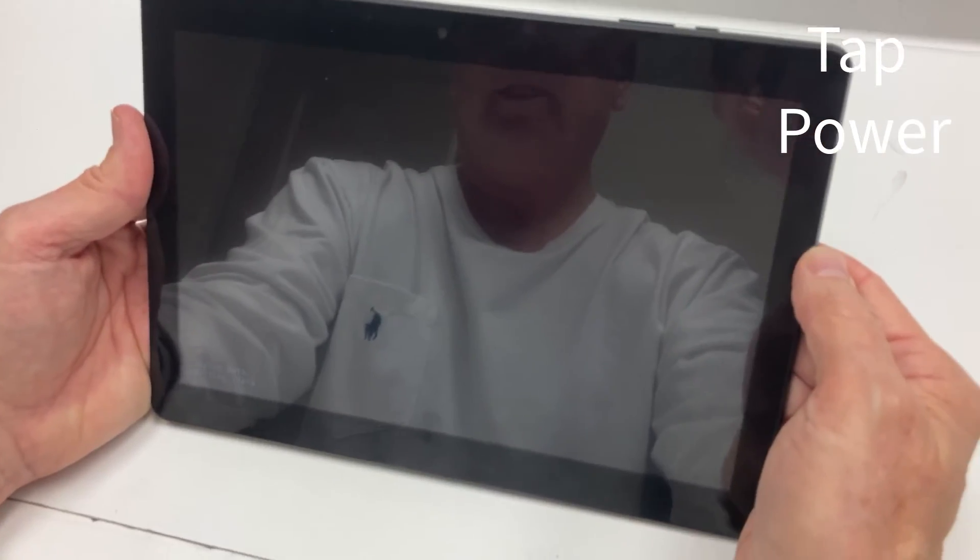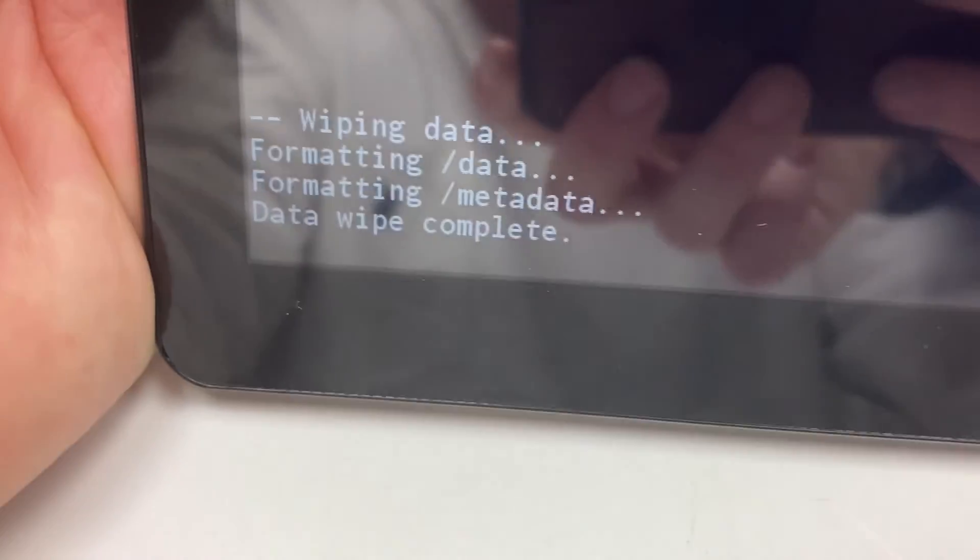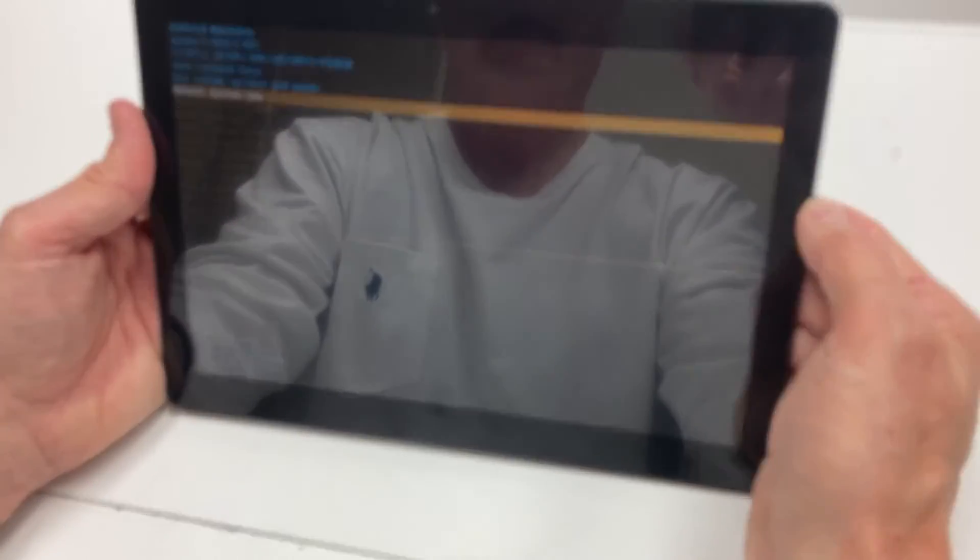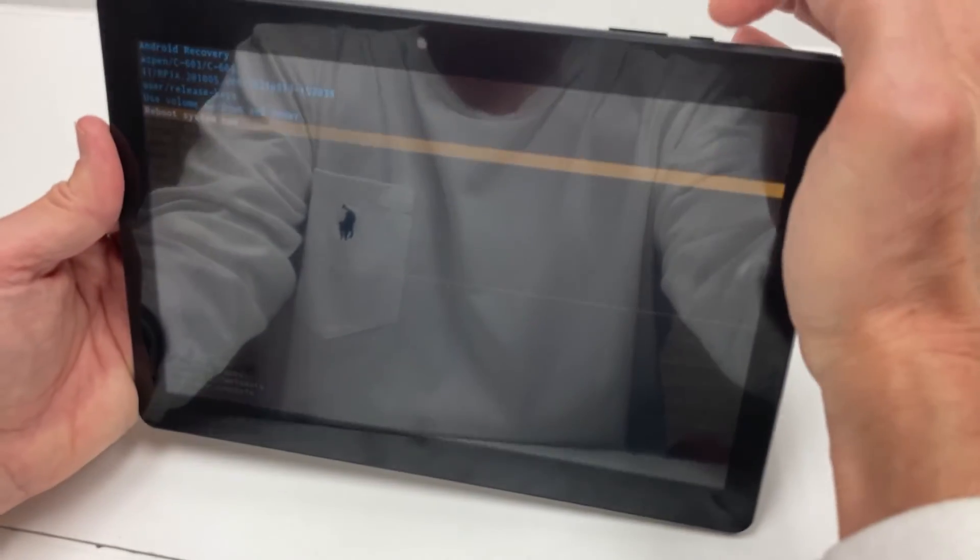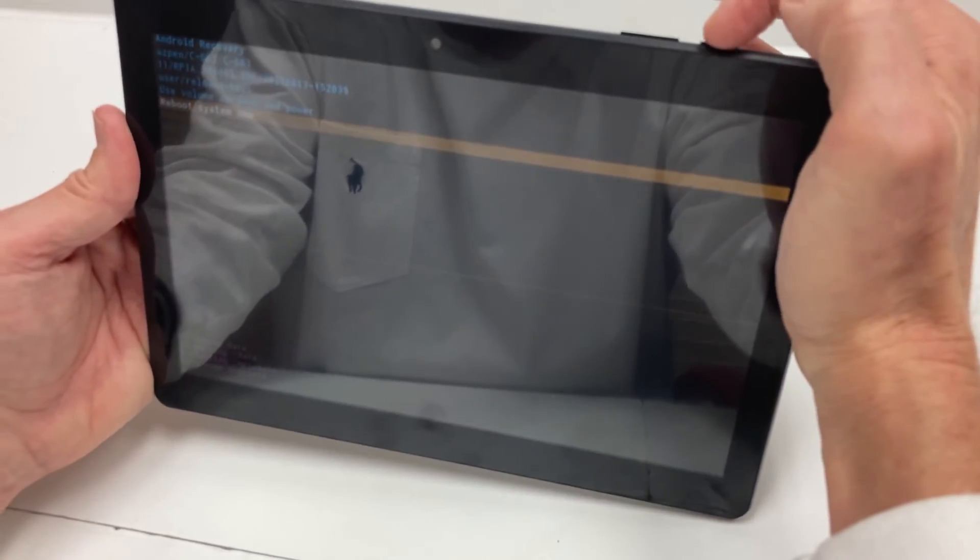Now it's wiping data, formatting data. You have Reboot System Now highlighted. All you have to do is tap the power button.